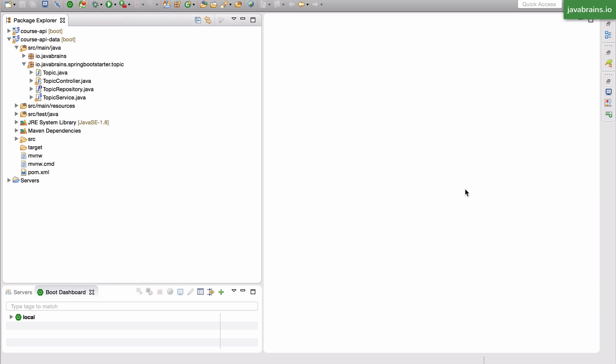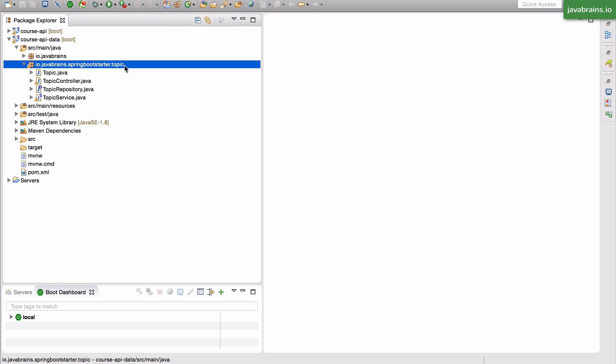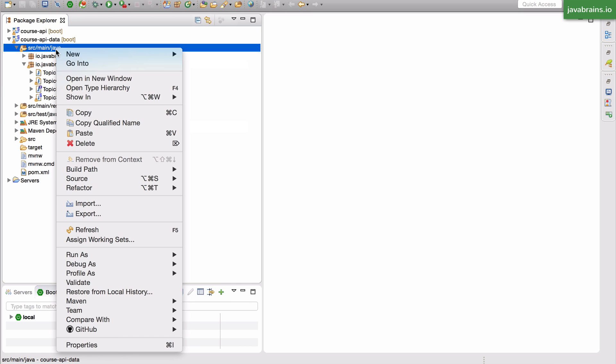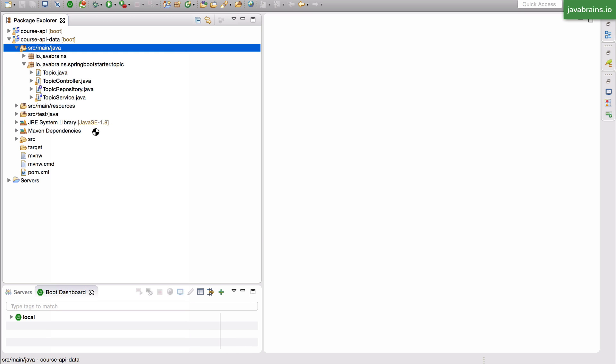Now let's try and get the course API in place. What we need to do for the course API has a lot of common overlaps with what we've done for the topic API. So I'm going to speed up the process of creating this API and highlight the places where things are different. I'm going to start by copying over the complete topic package and creating a new package for the courses.